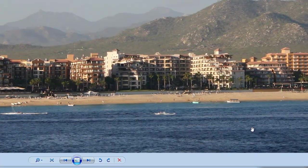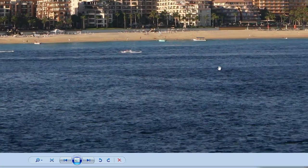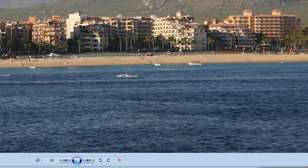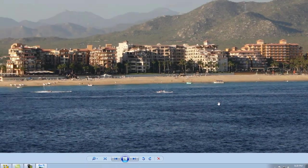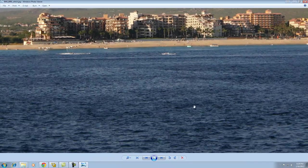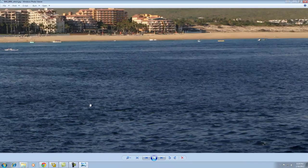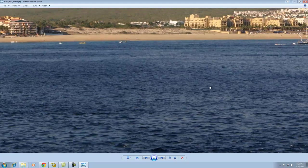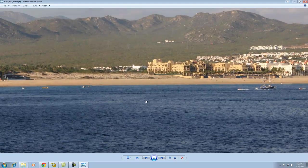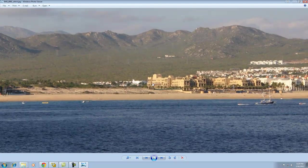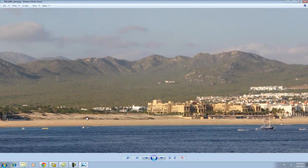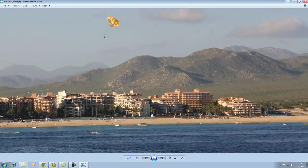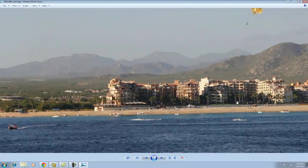But, when you consider the complexity of these images, with it being lots of natural scenery, complex buildings, and of course, water, it's amazing that ice, a completely free application, can produce such a stunning panoramic.